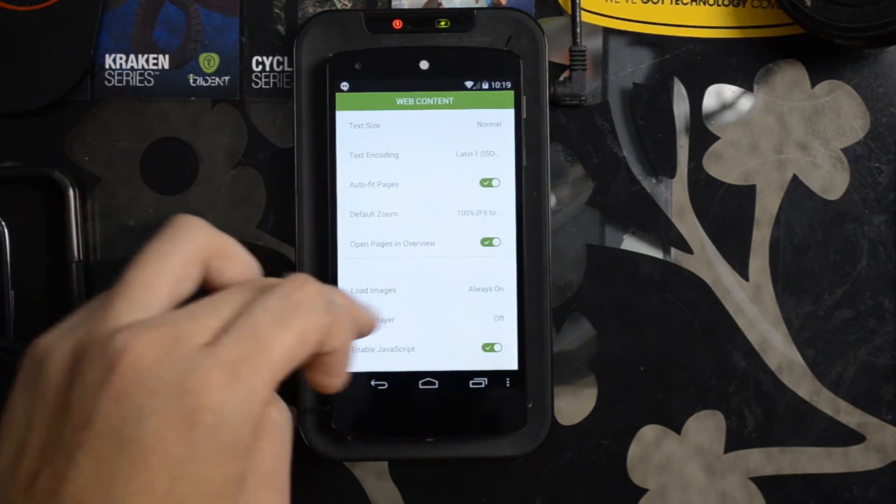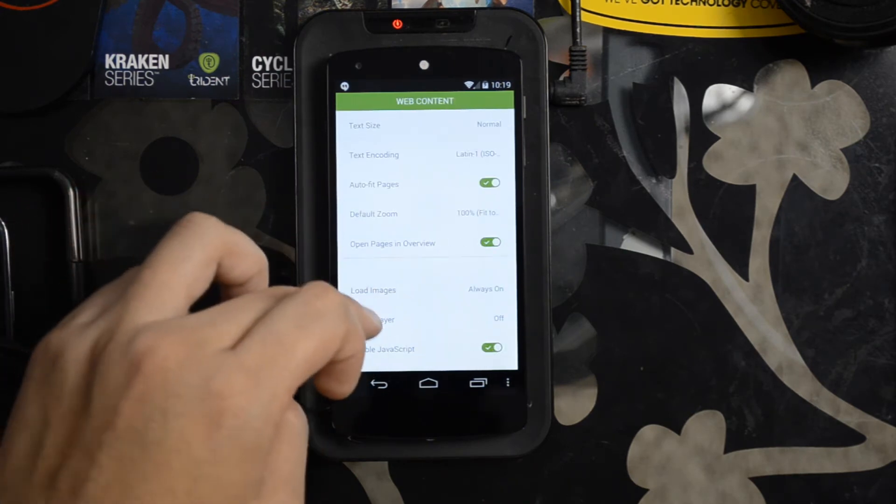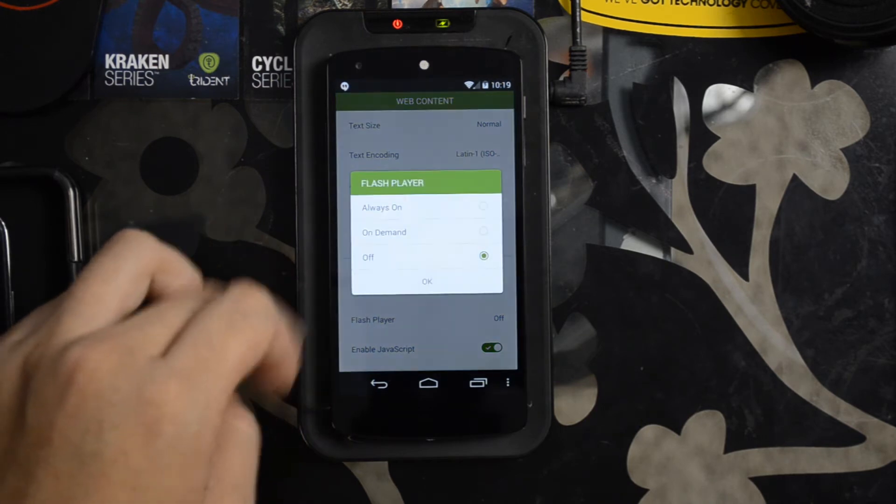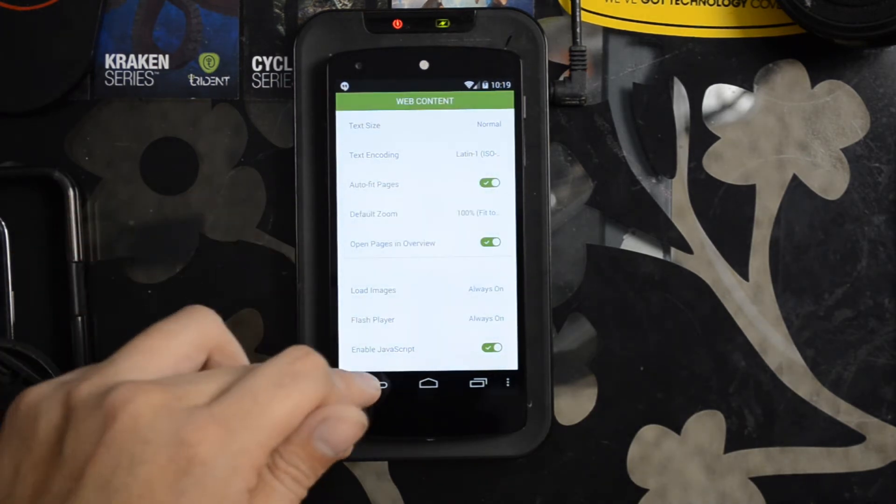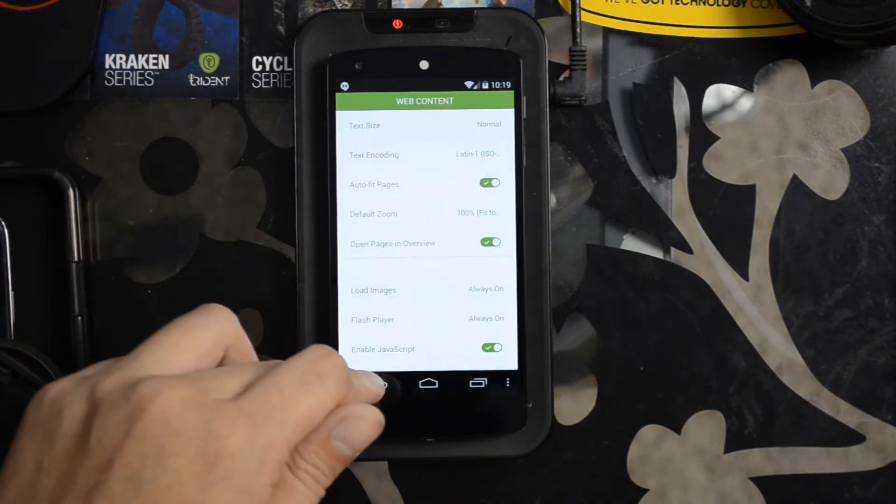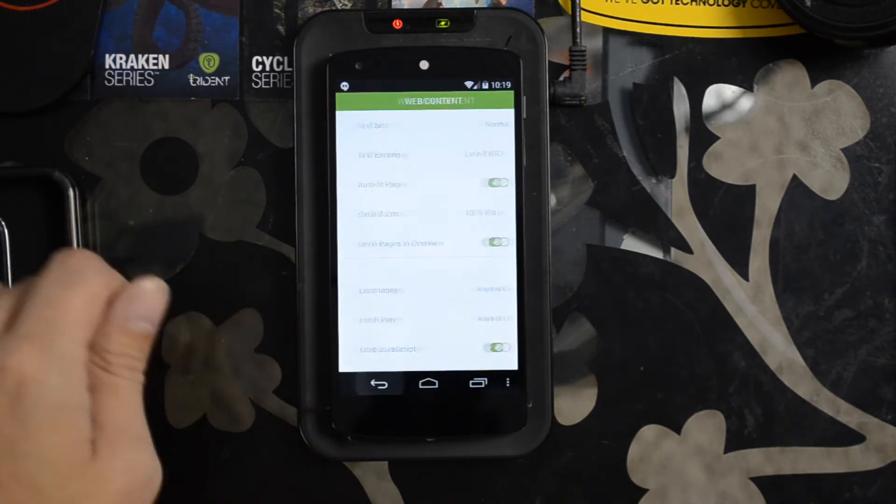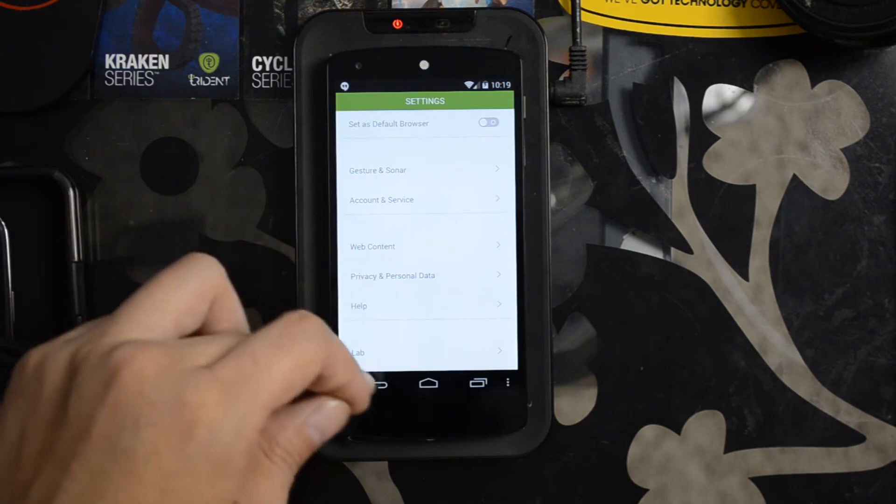Let's go into web content. Flash player is set to off. Let's have this always on. This is a powerful device, should be able to handle it. Hit back.